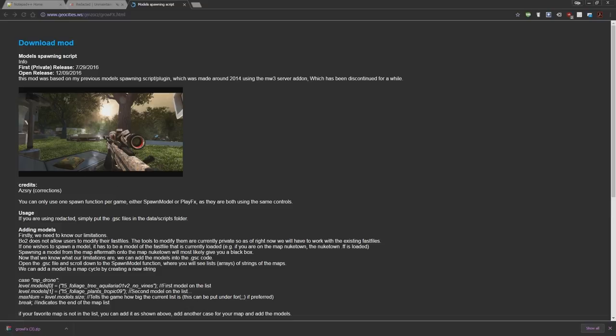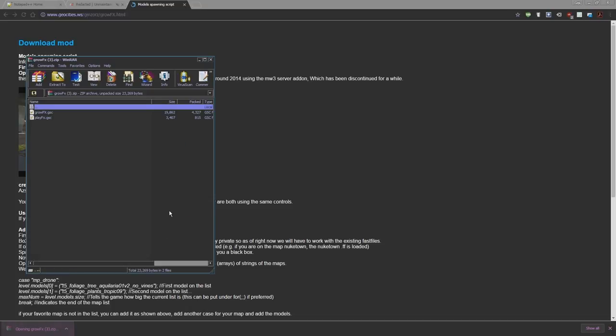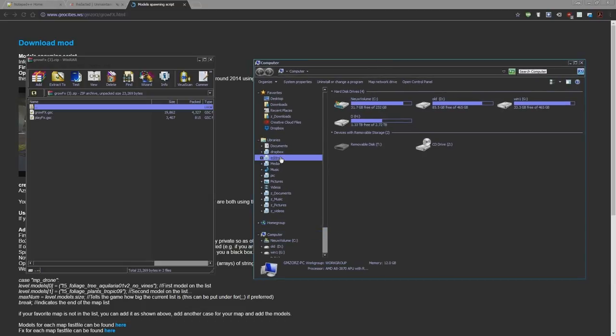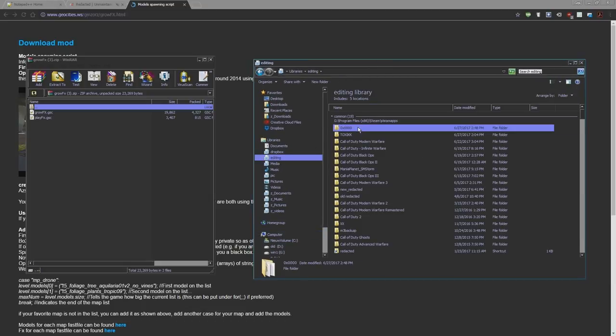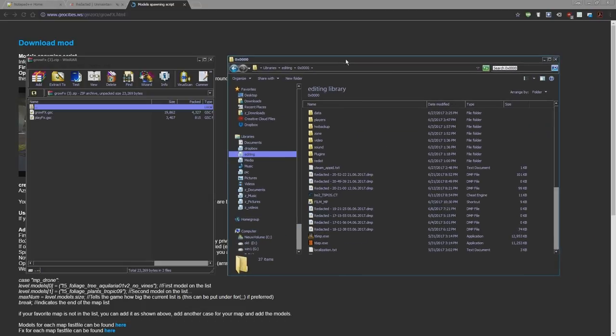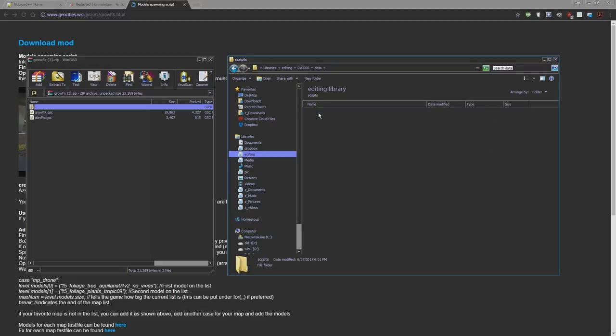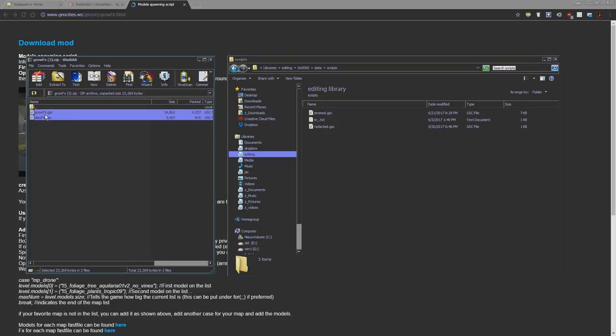Let's download the mod and open it up. What you're going to do is go to your Redacted library, open the data folder. Inside this one, open scripts and drop these files in here.